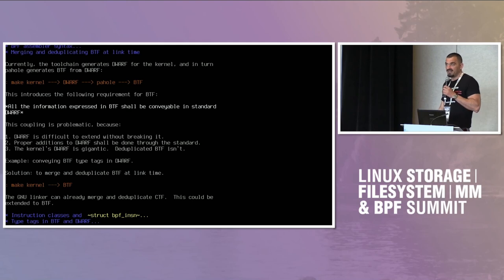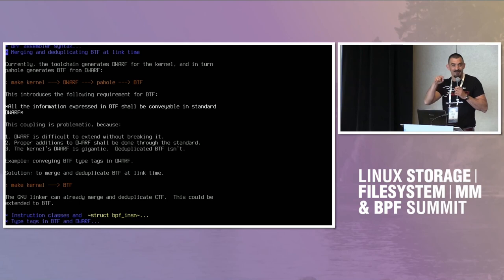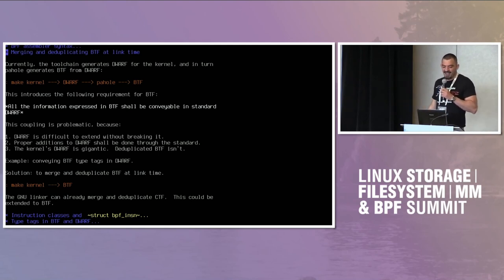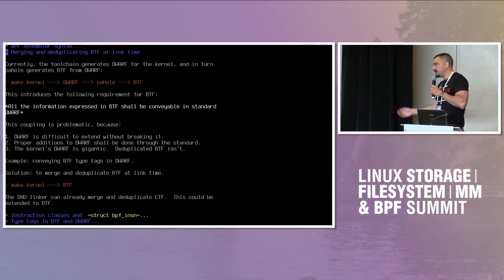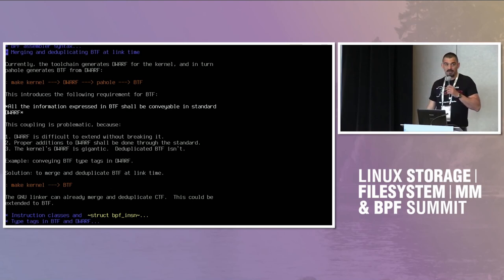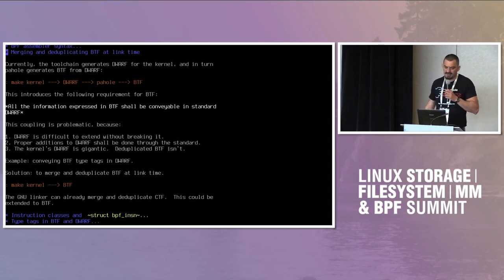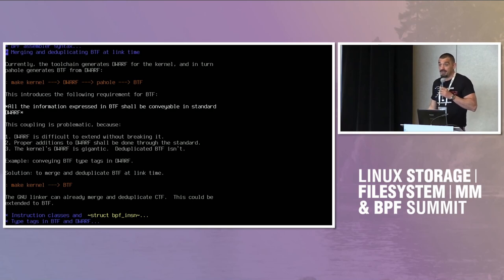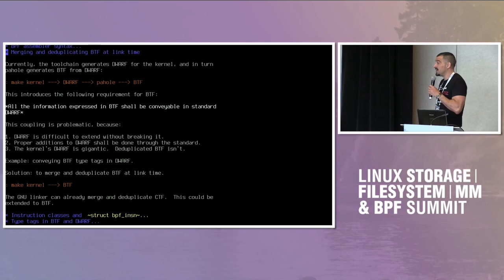I think that is a deficiency of the DWARF design, and I'm going to propose a no-operation type qualifier for the future. But if you want to extend DWARF, you have to go through the standardization committee. It will be DWARF 6, and who knows when it's going to be published and adopted by software — it's a long process. Also, DWARF is very big, and for the kernel it's huge. It takes time to generate it.